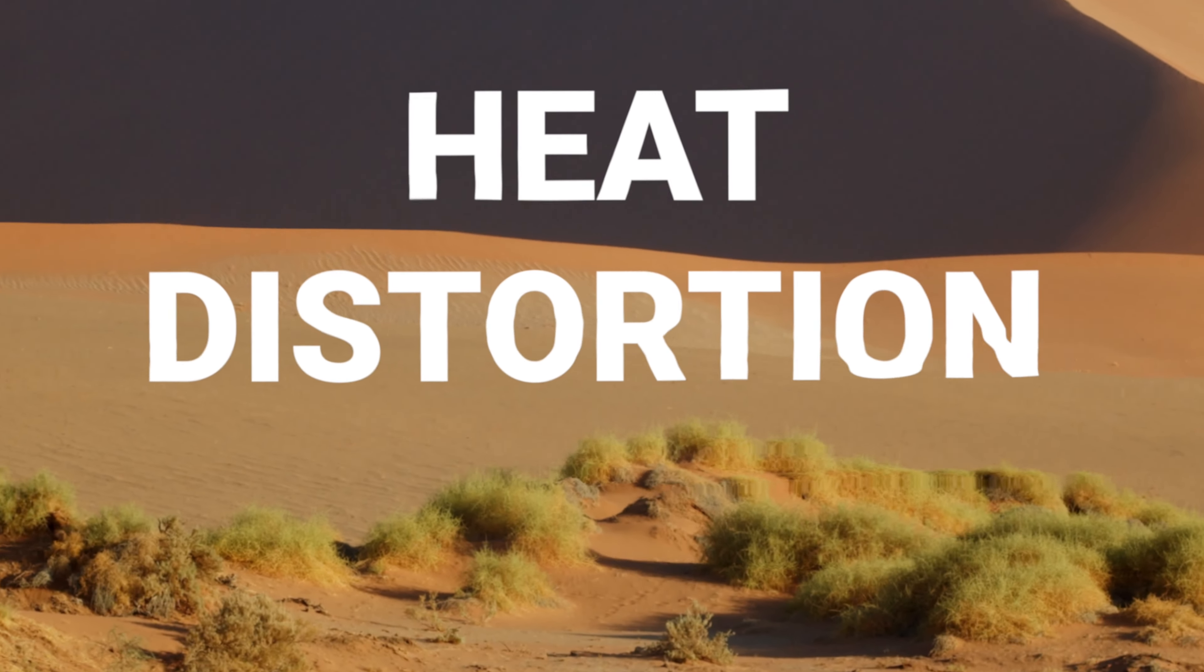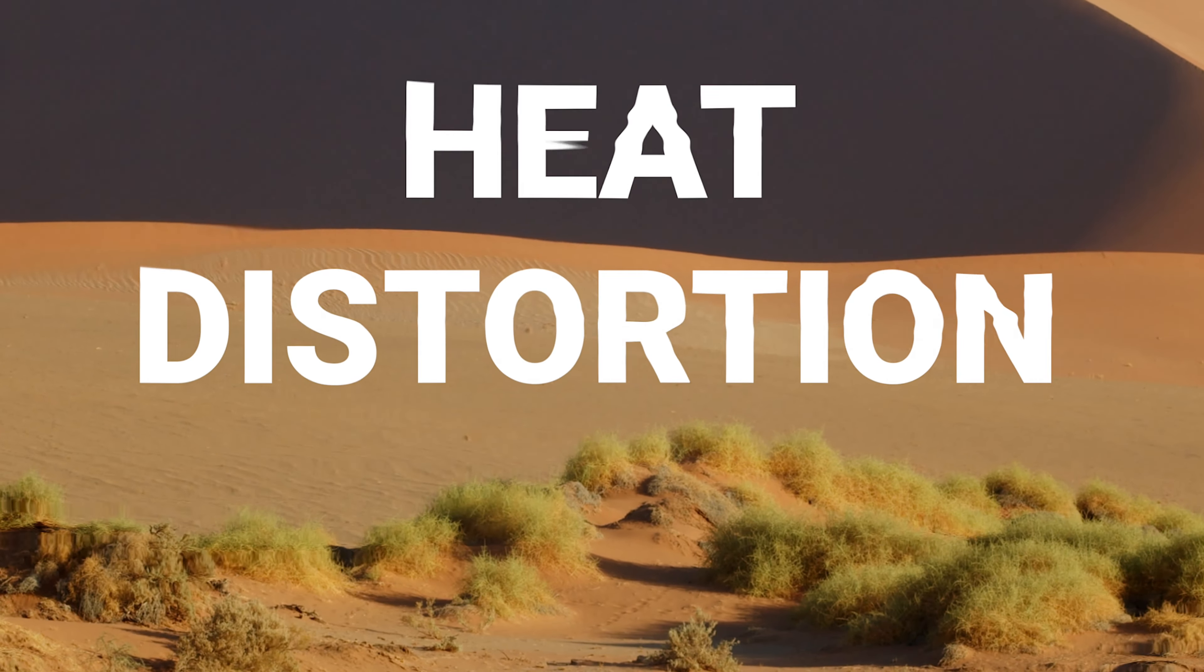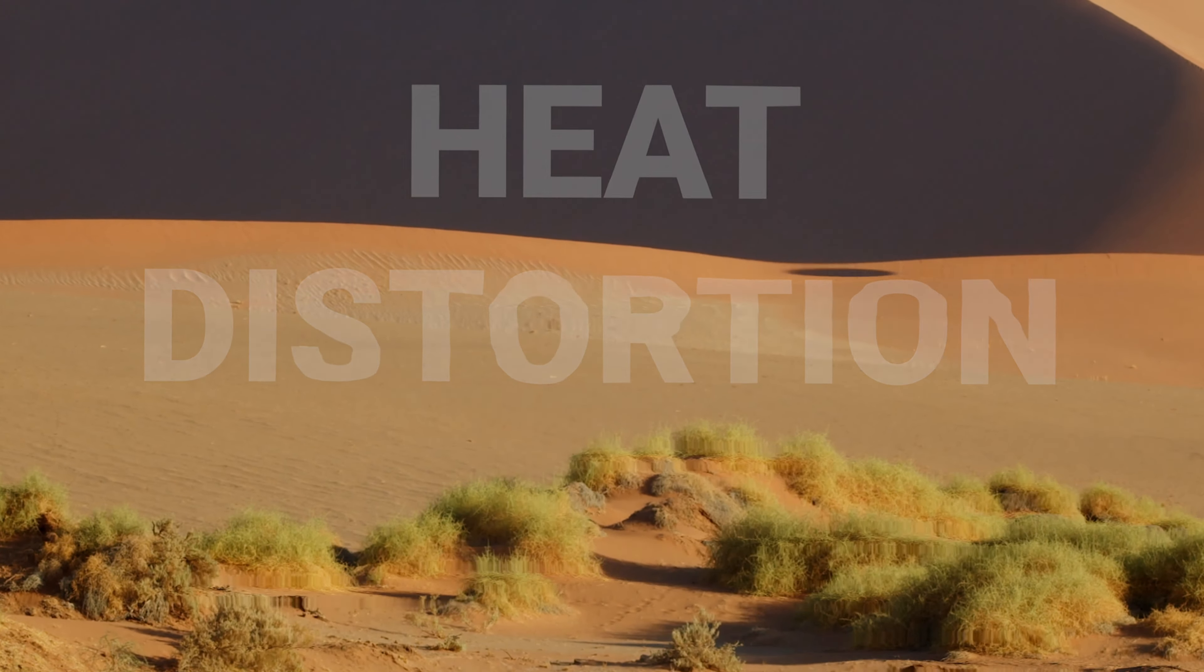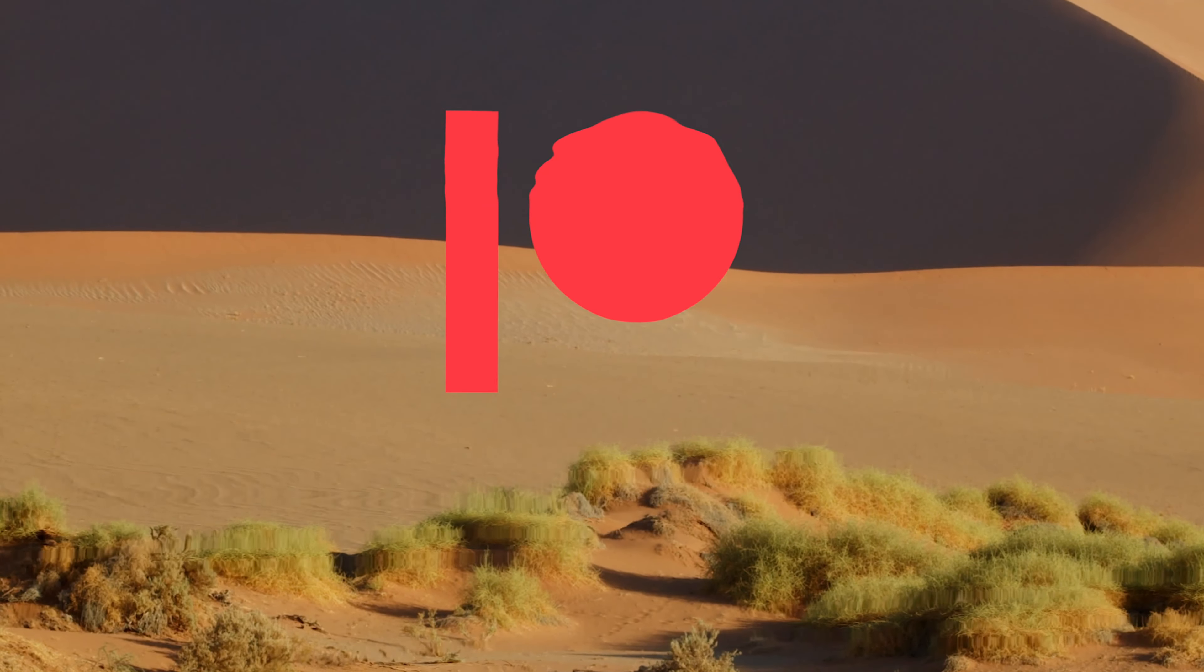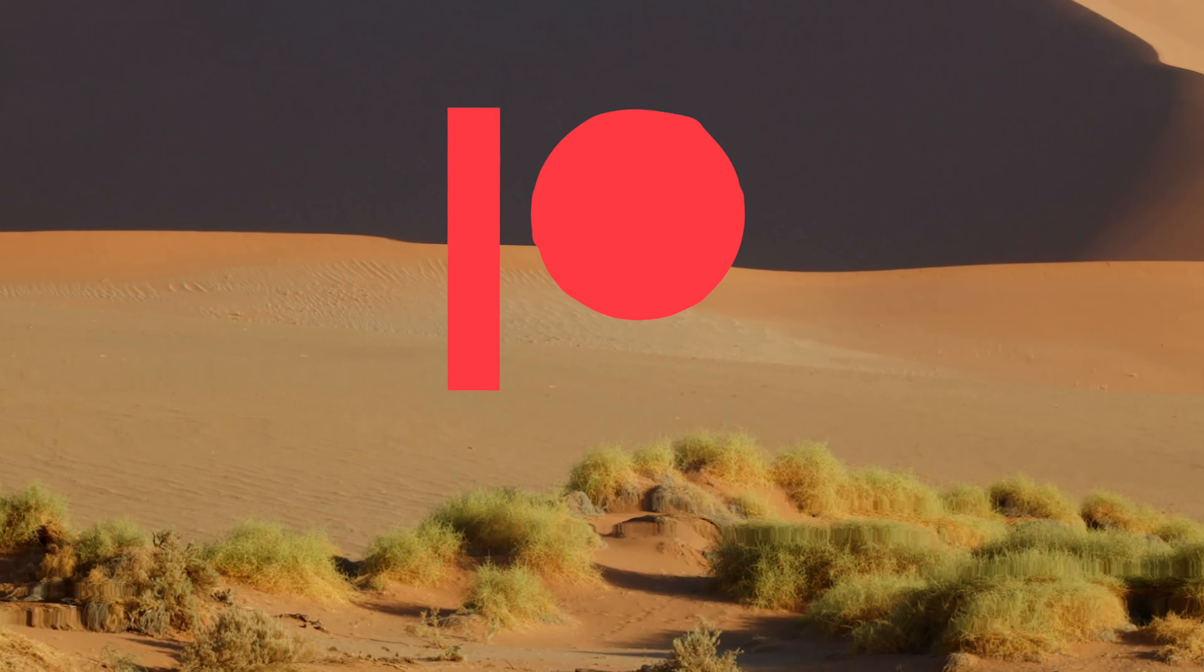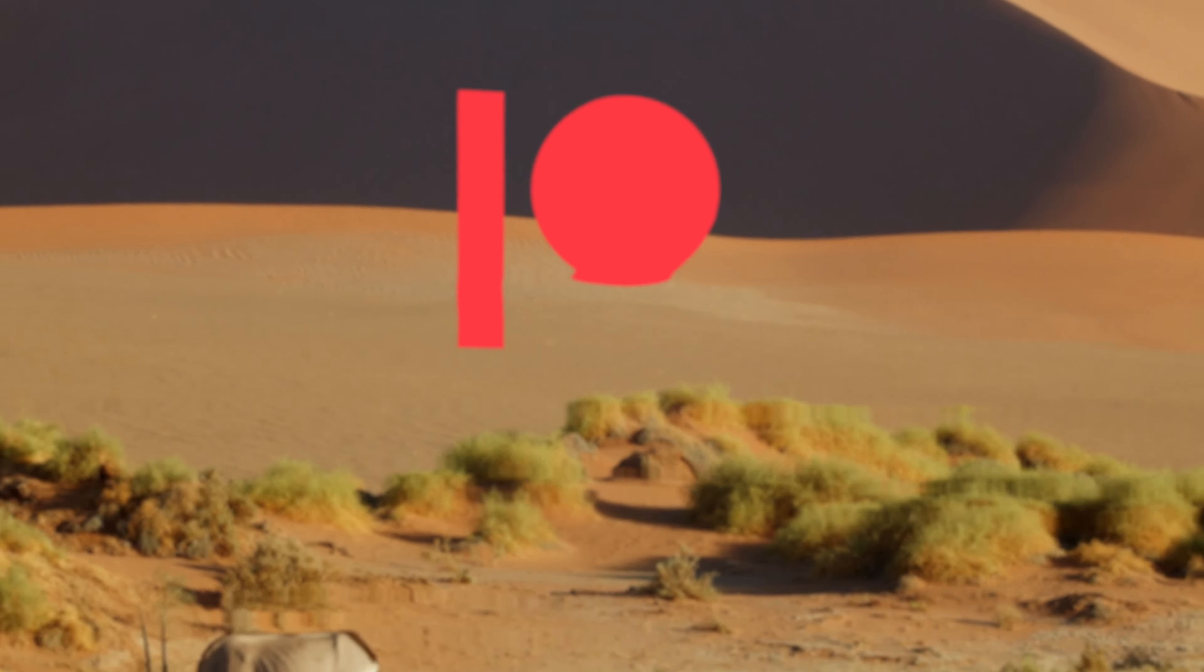Today using Apple Motion, we're going to create a heat distortion effect for Final Cut Pro. If you're a patron, you'll be able to download this effect right now.